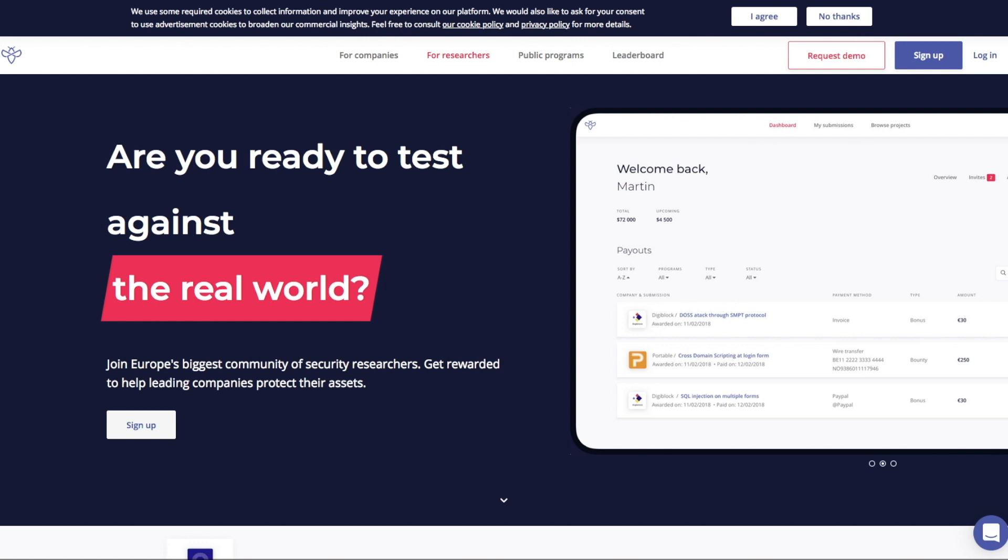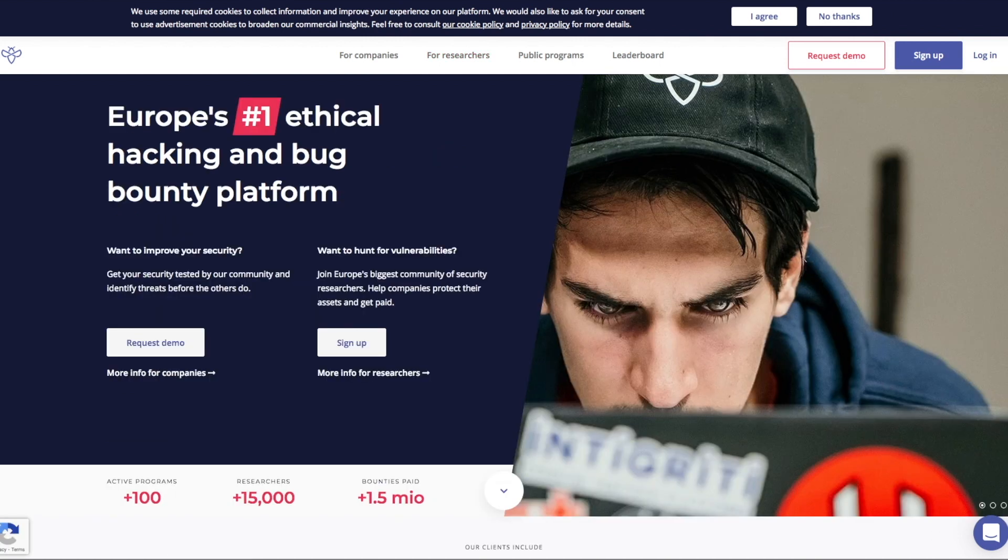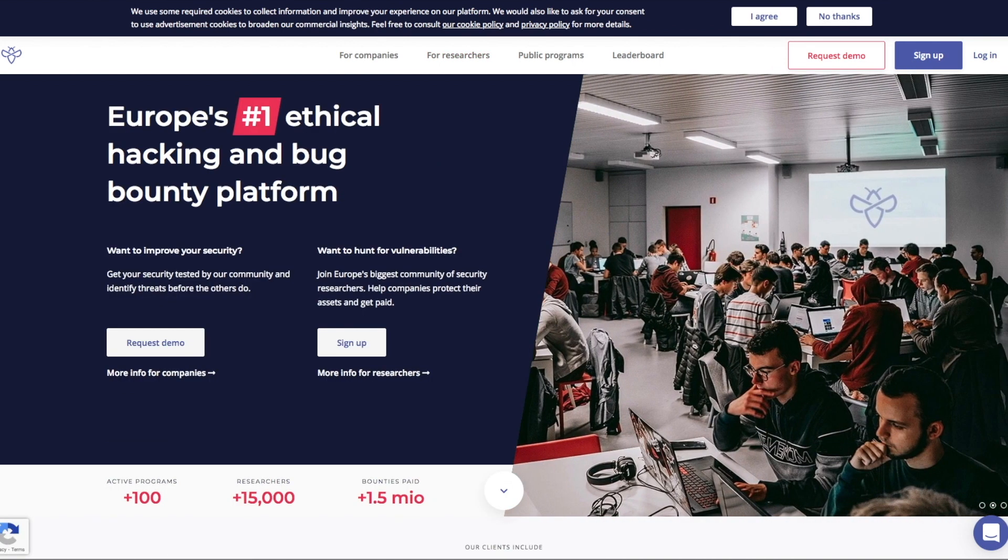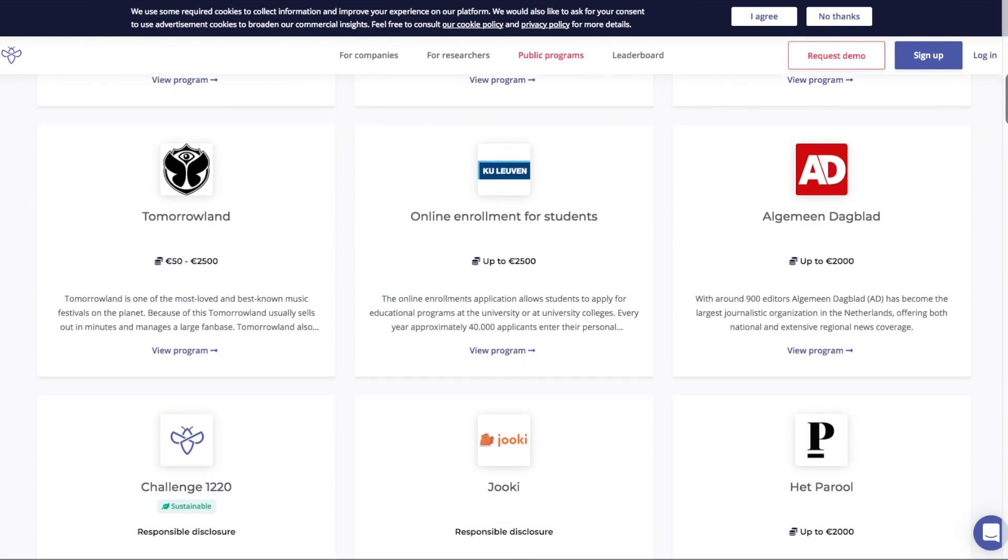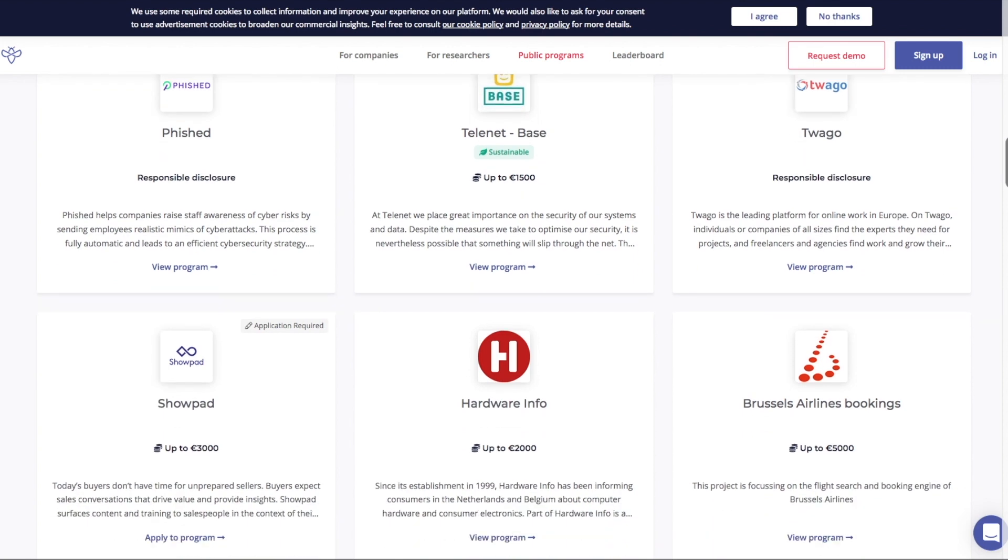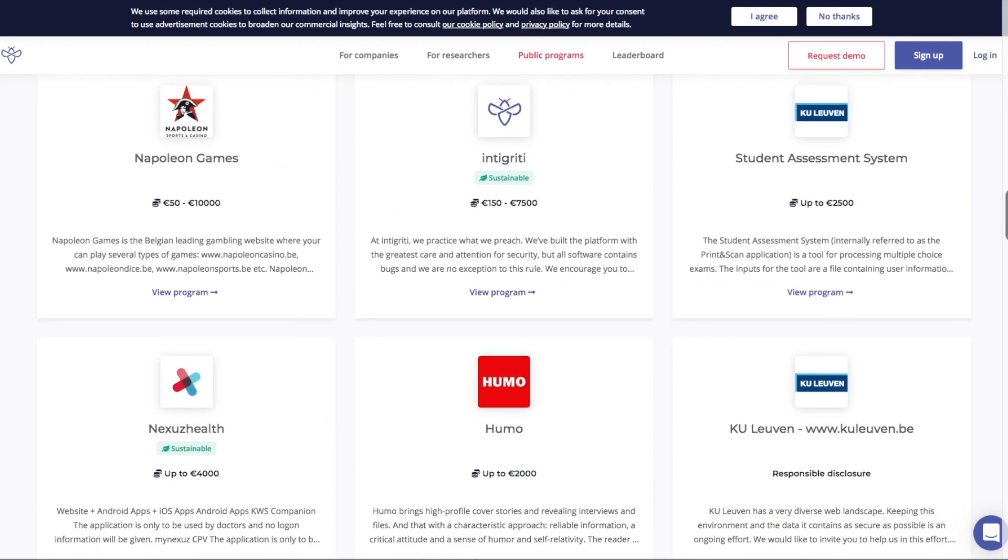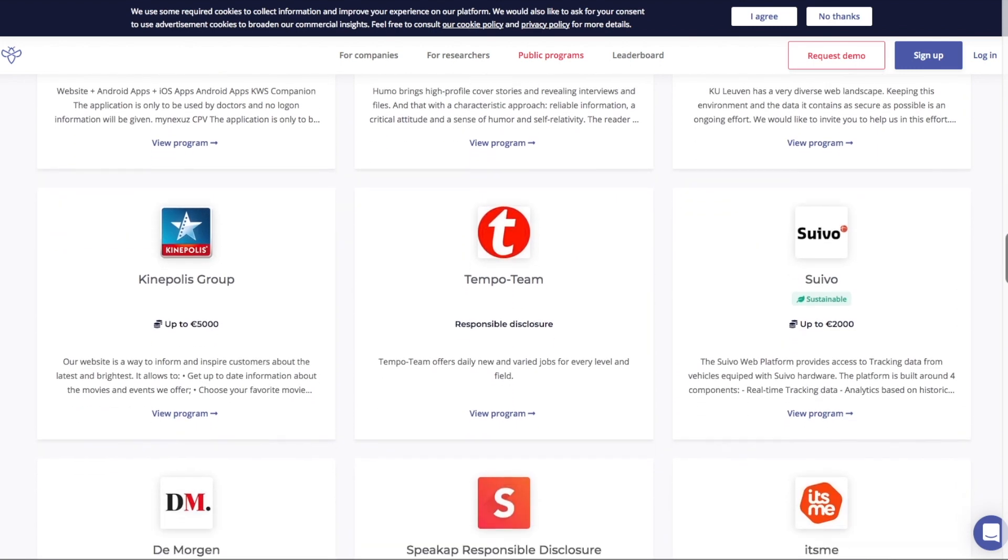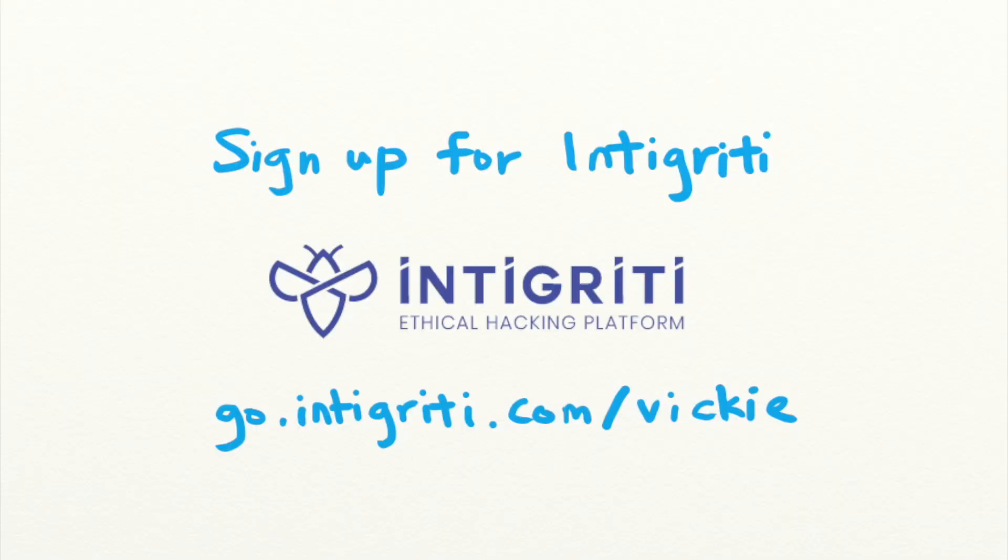Want to get rewarded for finding security bugs like this one? Integrity is a bug bounty platform that pays you for reporting security vulnerabilities. With more than 100 public and private targets to test your skills on, you can test your hacking skills on real targets legally and get rewarded for it. Sign up now with the link in the description.